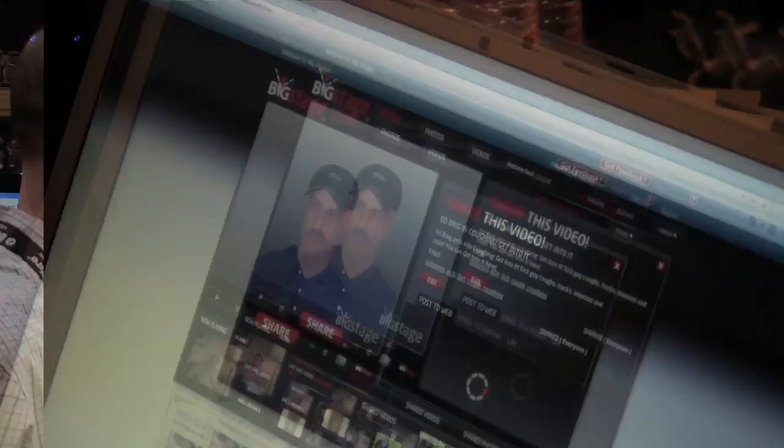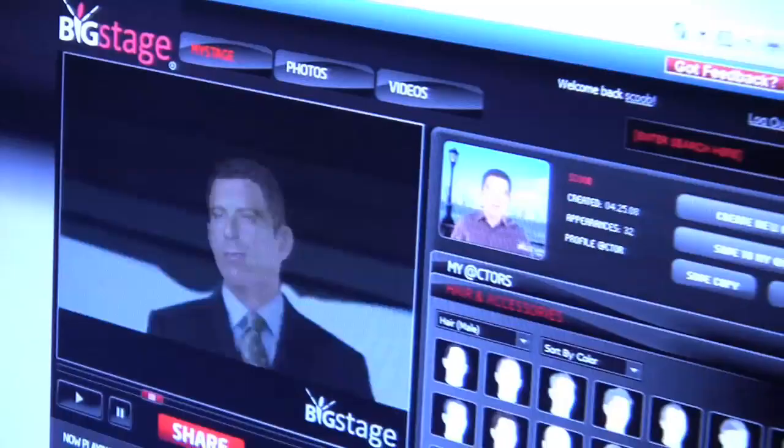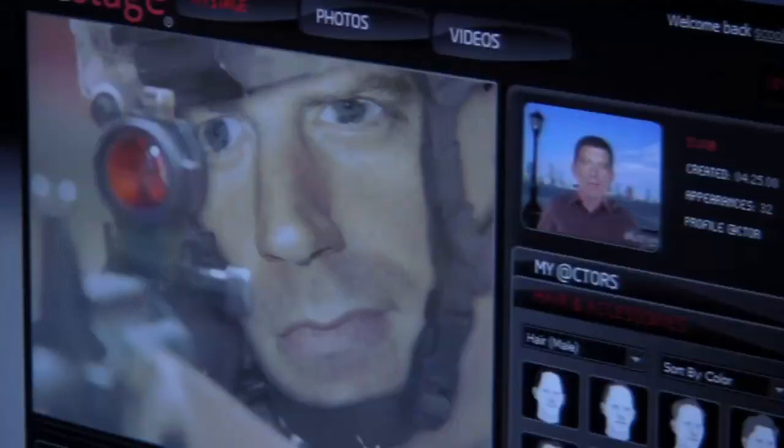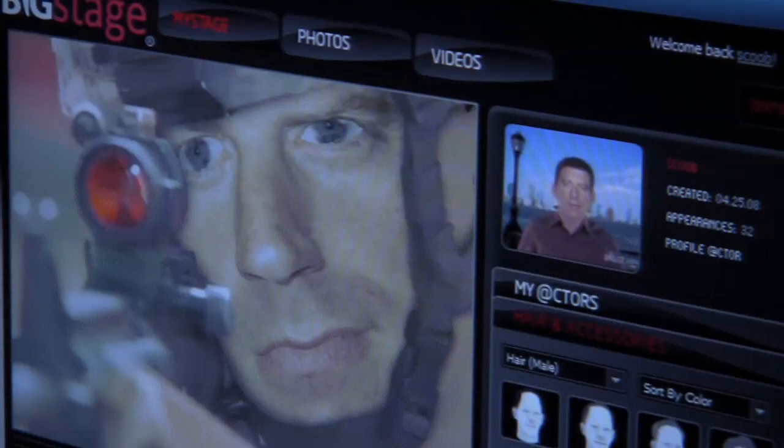So put yourself into cool images, video, share them with your friends, and your friends will then do it. The ultimate goal is to put yourself into Grand Theft Auto, into World of Warcraft.